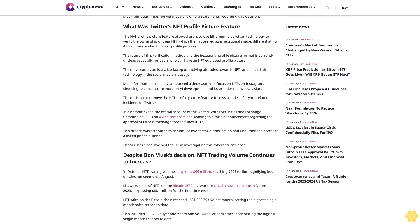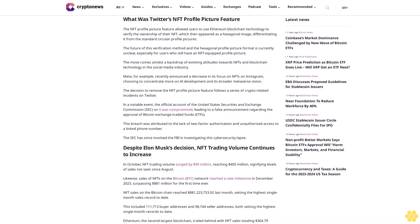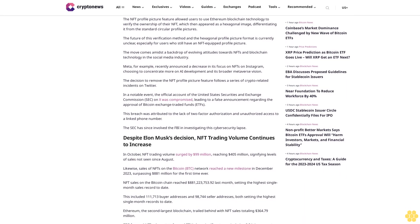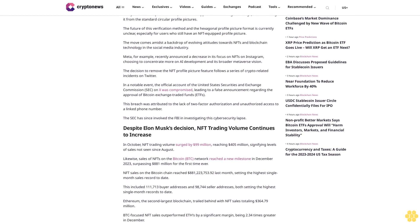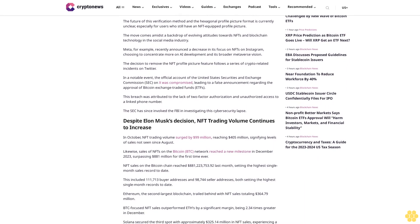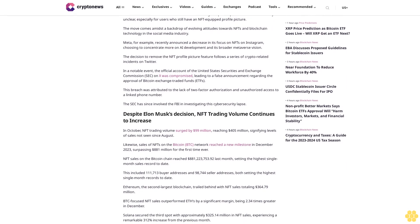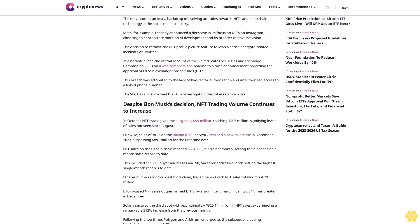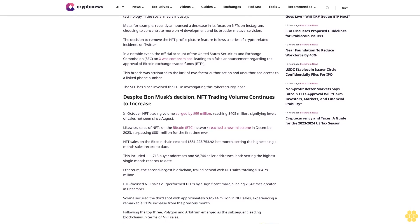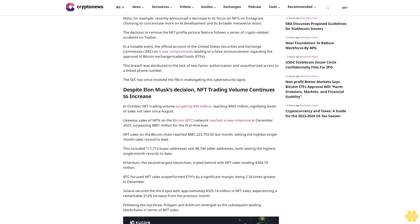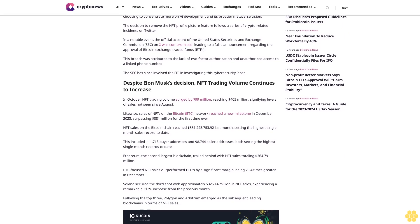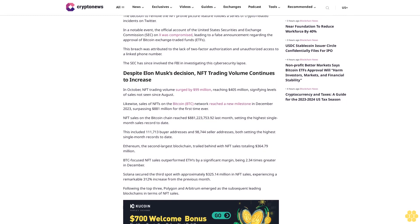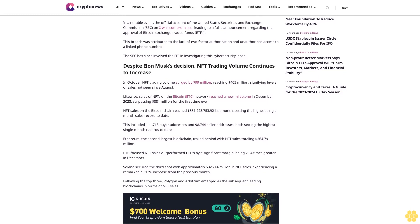The decision to remove the NFT profile picture feature follows a series of crypto-related incidents on Twitter. In a notable event, the official account of the United States Securities and Exchange Commission SEC on X was compromised, leading to a false announcement regarding the approval of Bitcoin exchange-traded funds. This breach was attributed to the lack of two-factor authorization and unauthorized access to a linked phone number. The SEC has since involved the FBI in investigating the cybersecurity lapse.